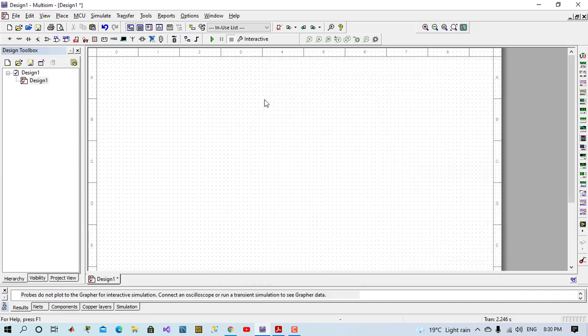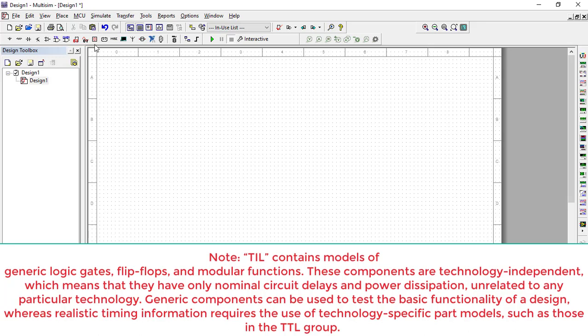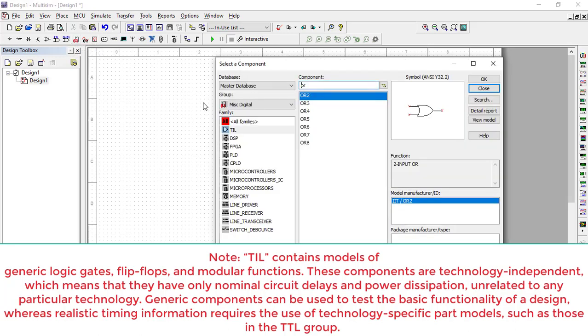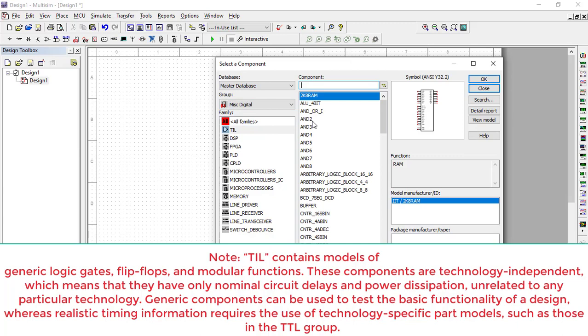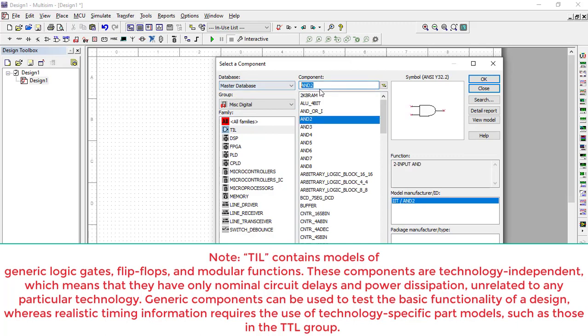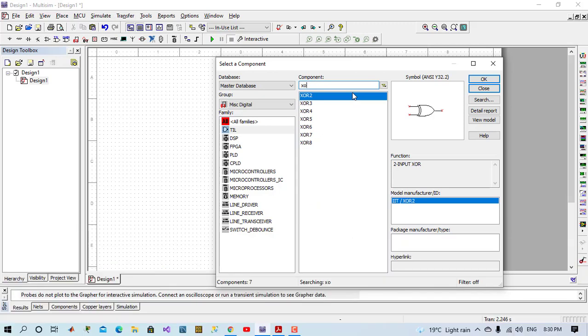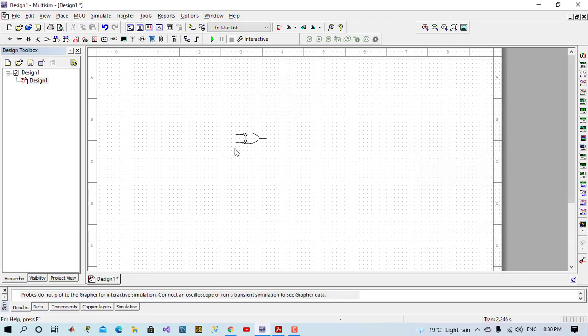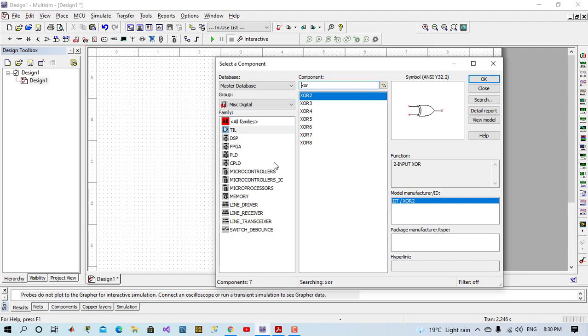But here in Multi-sum, to be easy for us, we will use MISC digital TIL components. For example, if we want to use AND gates, we will just write its name in search component. We have two inputs, three inputs, and more. So now we will use XOR gate. We'll just write XOR two input and place this component.